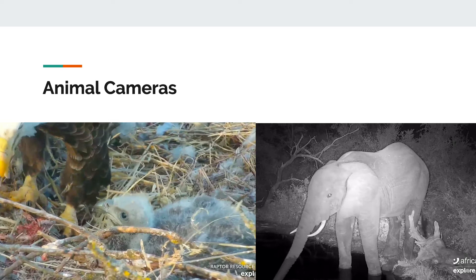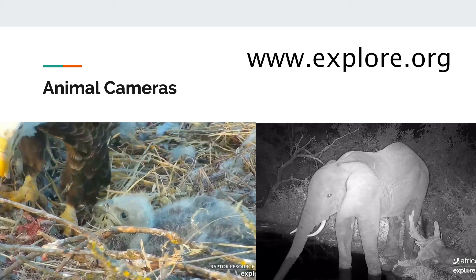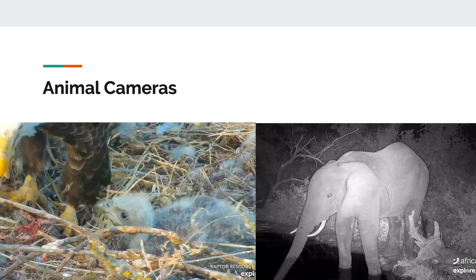Here are two examples of animal cameras. On the left is a picture of an eagle with a baby eaglet that it is feeding, and on the right is an elephant drinking at a watering hole in Africa. There are many cameras out in nature streaming animal behavior on the internet where we can watch animals from all over the world. A great resource for these animal cameras is explore.org, where there are many types of animal cameras you can watch. We've included a link in the description of this video to some of the great animal cameras you can watch.